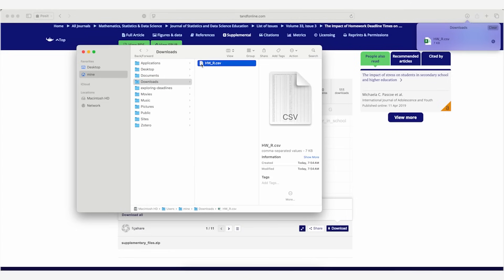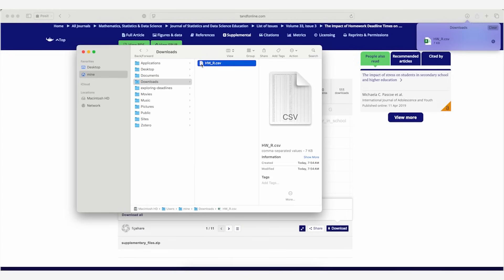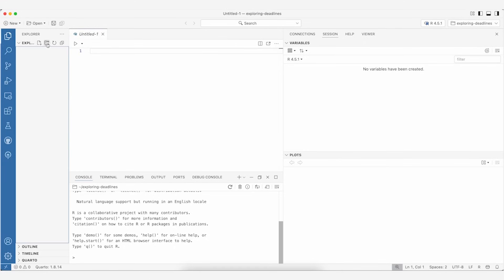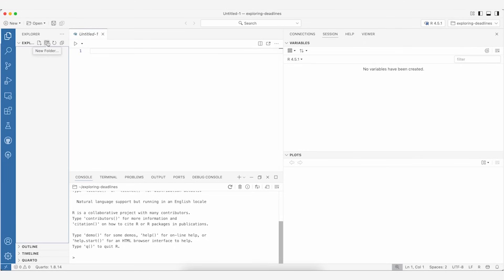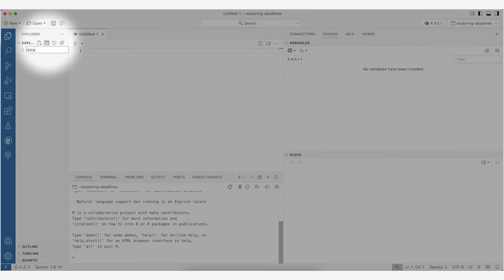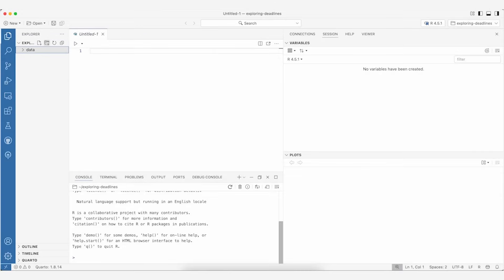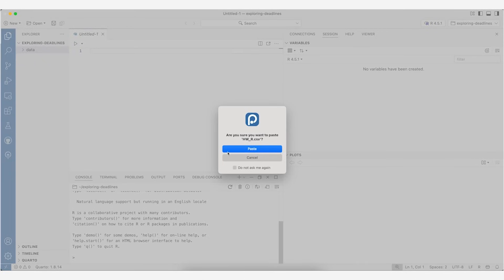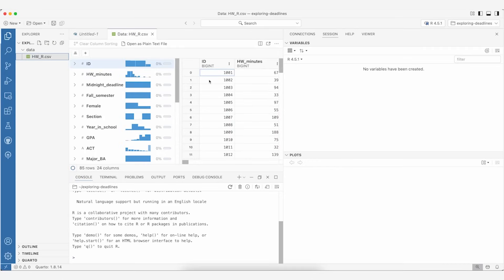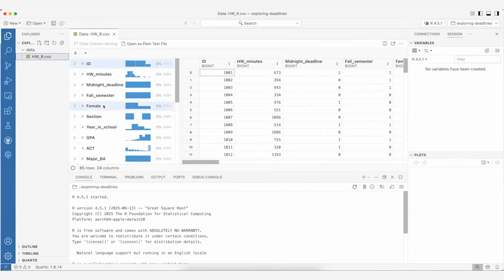Let's click on the supplemental material to download the dataset, then locate it in my finder. I'll go to my downloads and copy the CSV file and go back to Positron. To keep things organized, I'll create a new folder called 'data' and then paste the dataset into the Positron window. It asks if I'm sure I want to paste — yes — and I can see it places the CSV file in my data folder and pops open the data explorer.